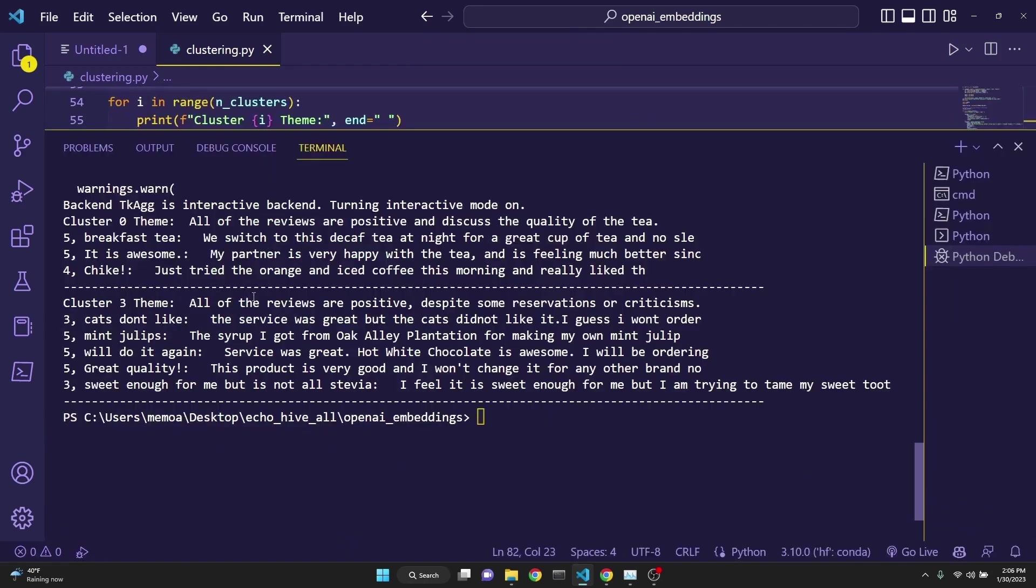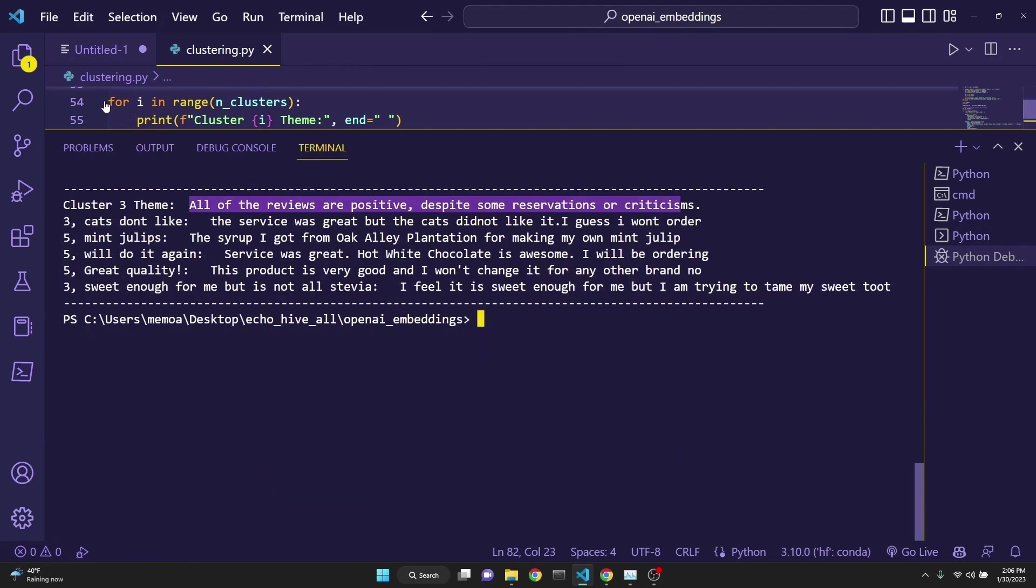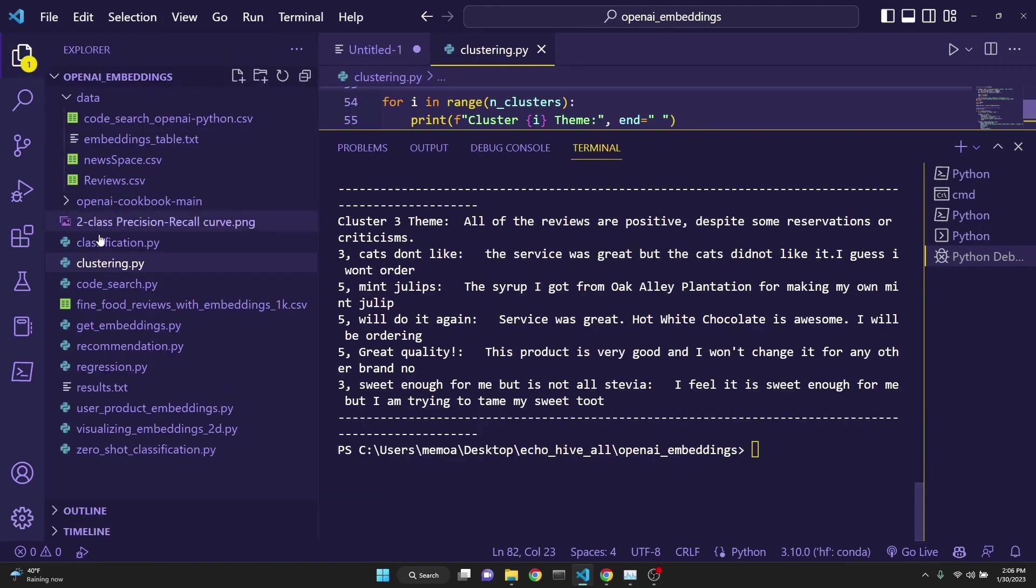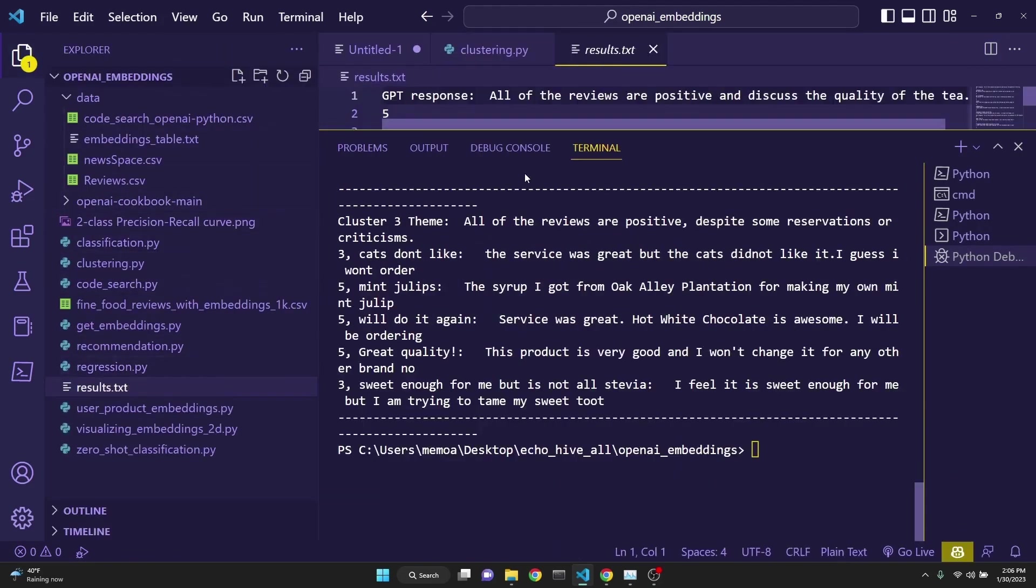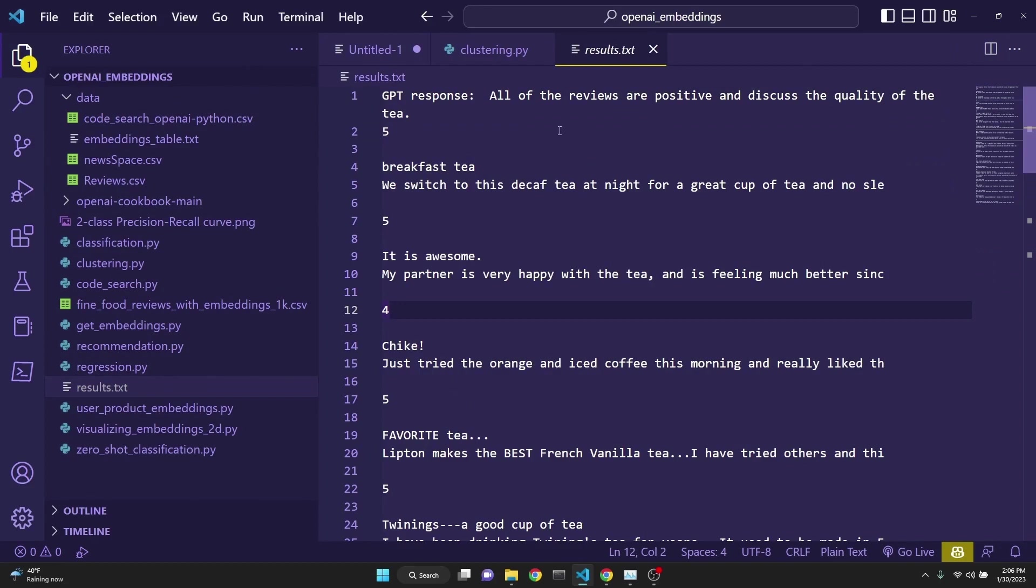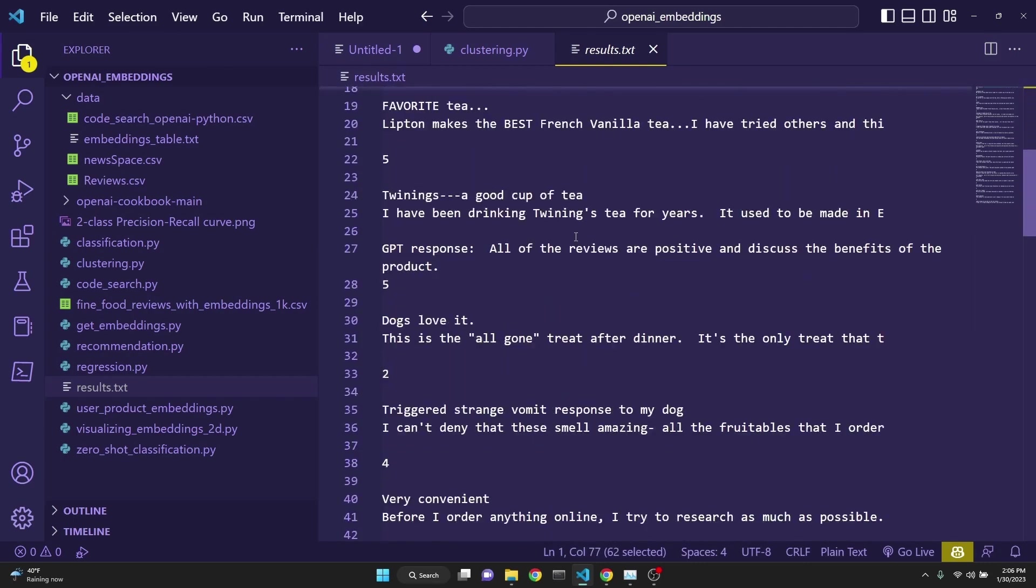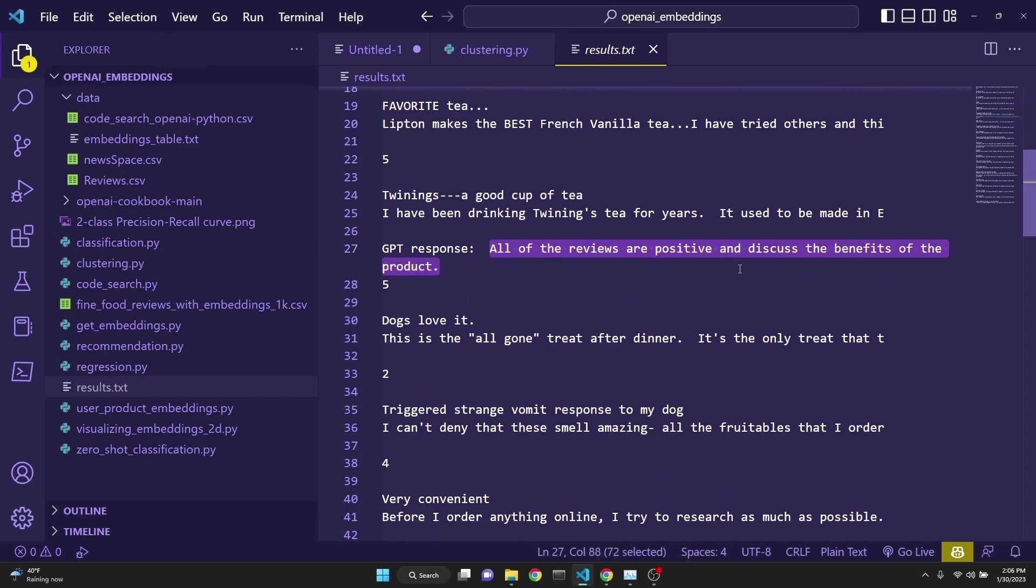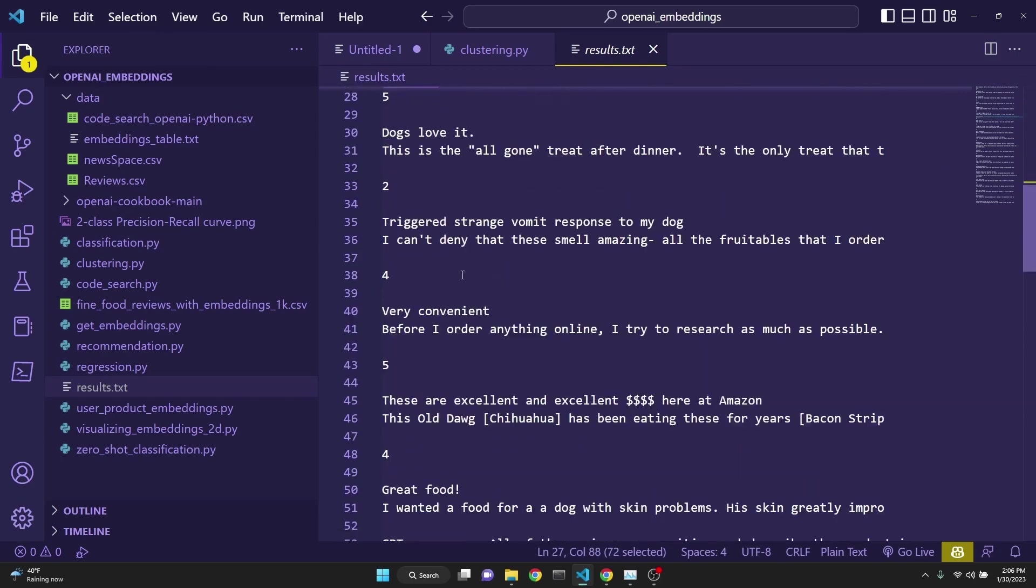As you see, we are printing the GPT-3 thought of it, but the previous prints have been erased. So let's just take a look at the results. Here we can see that GPT-3 responded for the first five from the cluster: All of the reviews are positive and discussed the quality of the tea. And for the second cluster, it says all of the reviews are positive and discussed the benefits of the product.